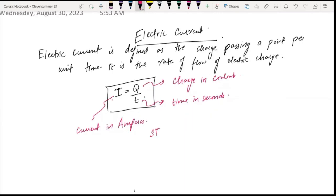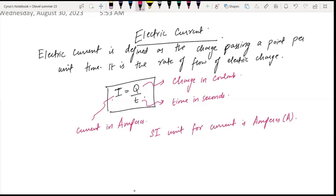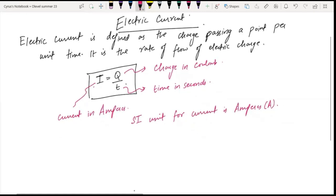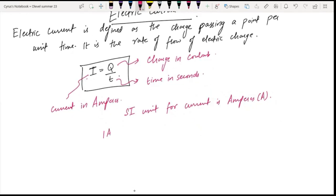The SI unit for current is amperes, capital A. You should know that one ampere is equal to one coulomb per second.